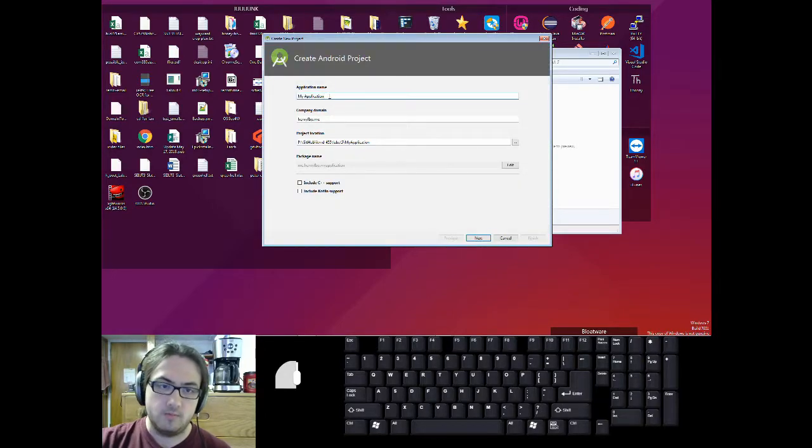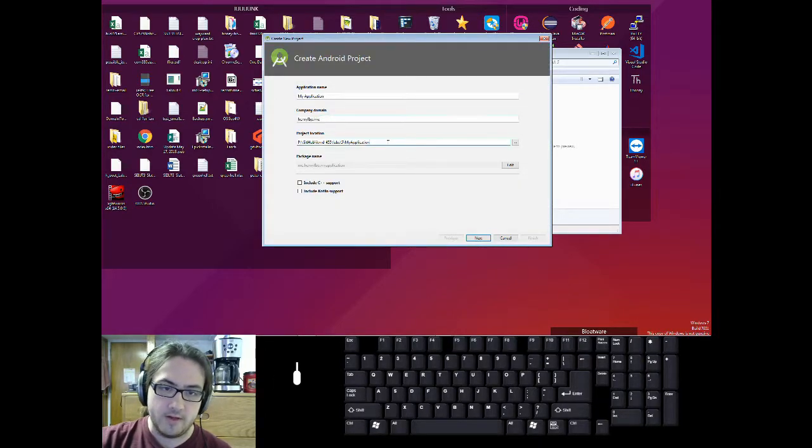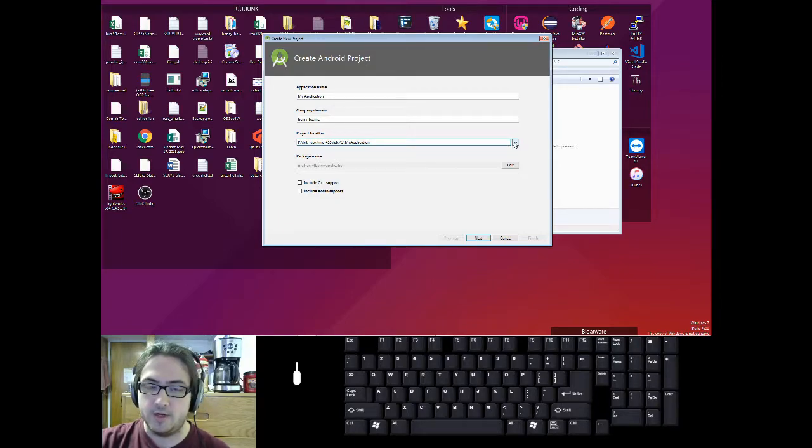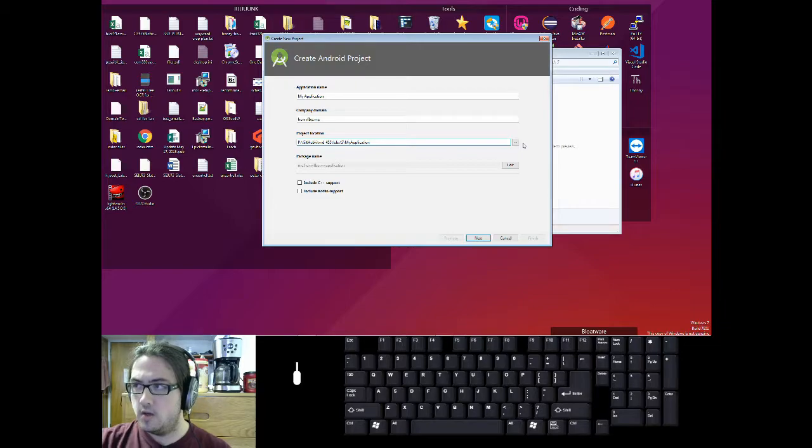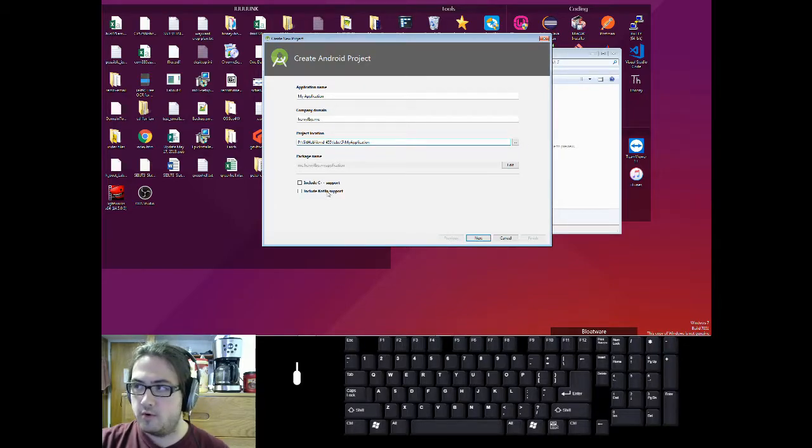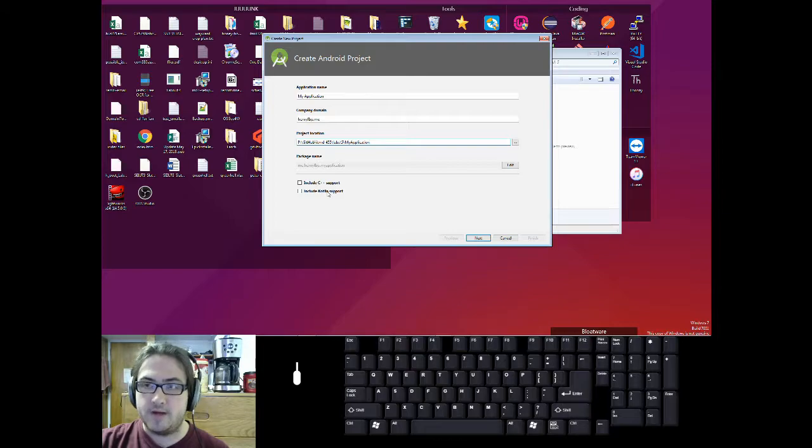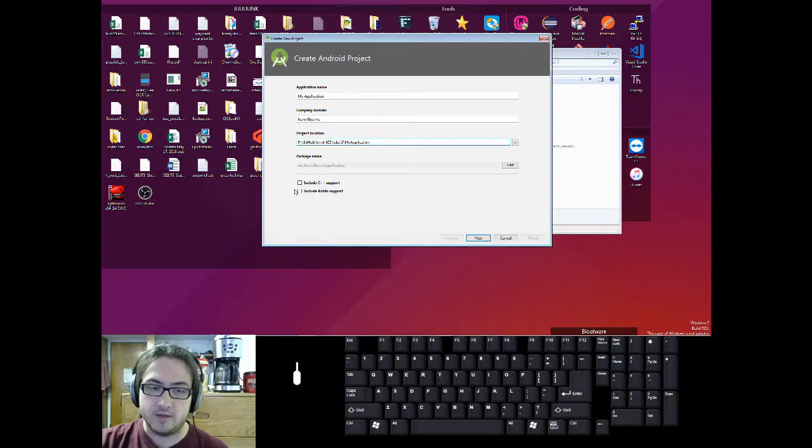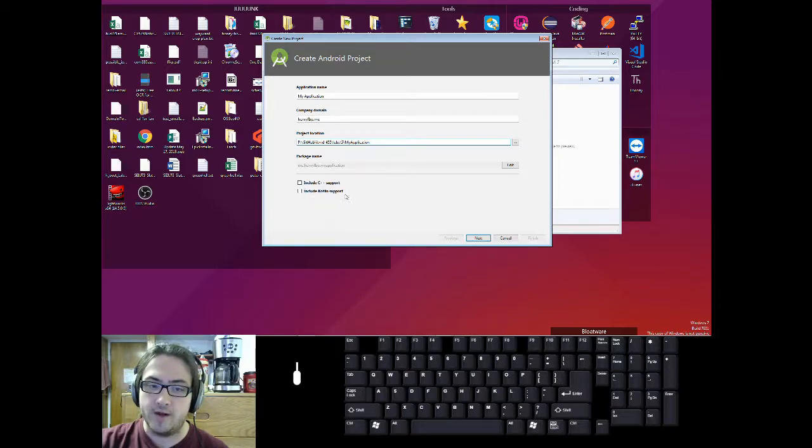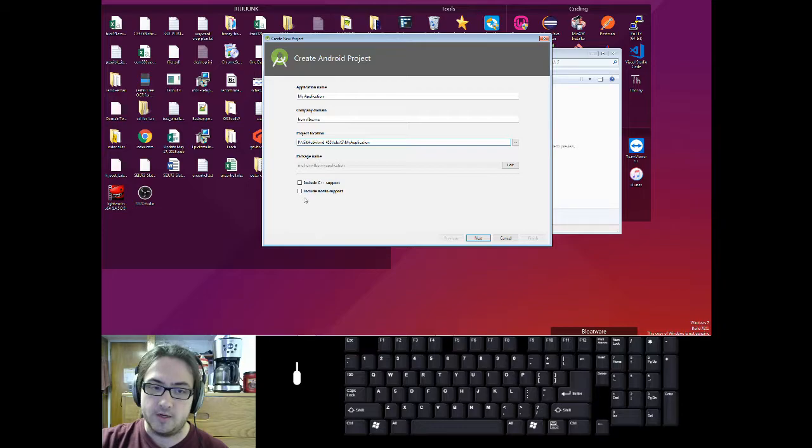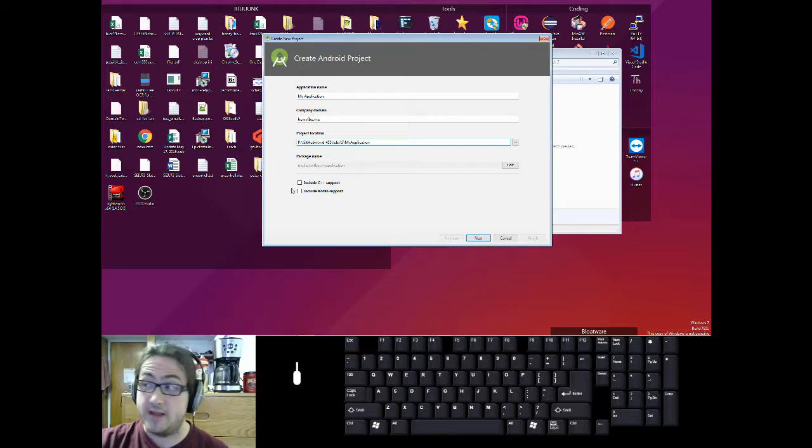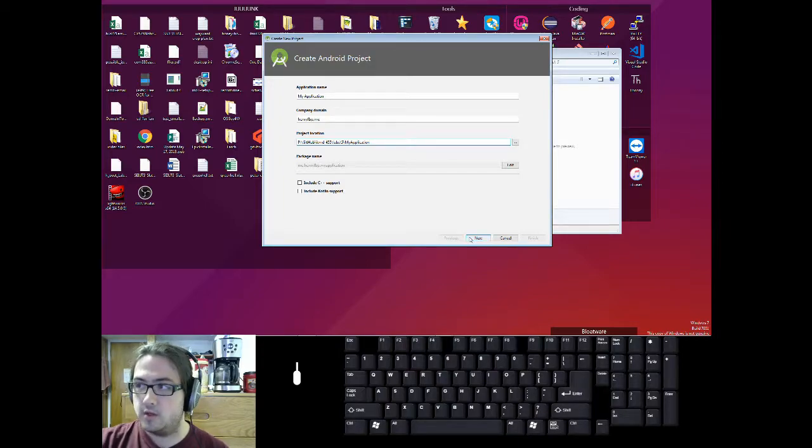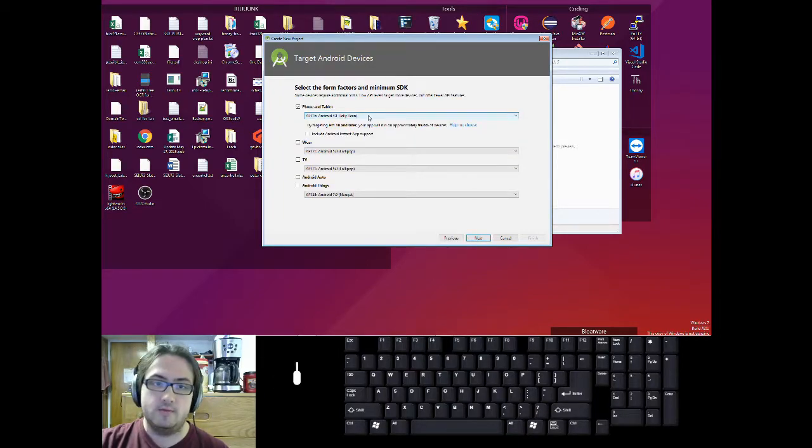You can customize these however you want. And again, if you don't know what they are, then just don't change them. Unless you want Kotlin support, which is a language that compiles into Java bytecode, uncheck include Kotlin support. Because that can cause you moderate confusion in the future when all of your classes are in Kotlin and you don't know Kotlin. So you can click on next.